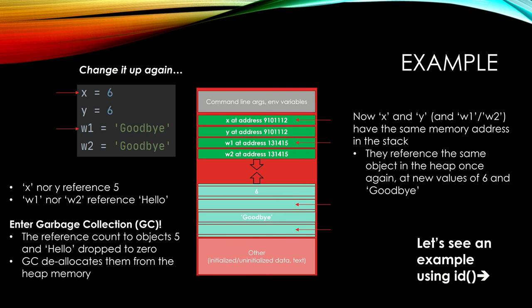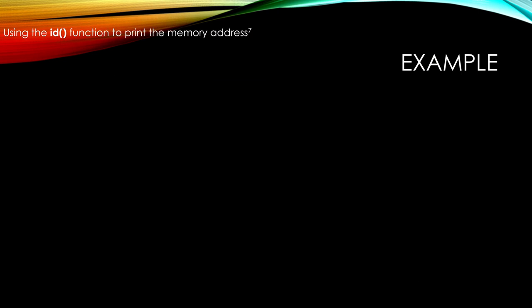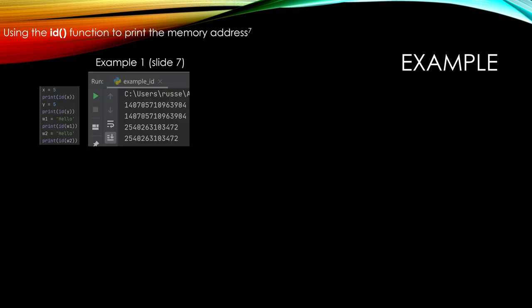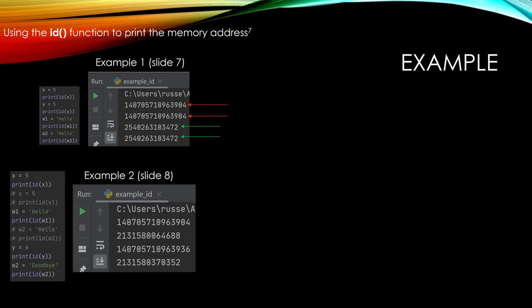So we can also prove this out using ID in Python. We'll run some really simple examples here, just like we showed. Example one: we have X and Y equal to 5, W1, W2 equal to hello. You can see, as we indicated, their addresses, their reference addresses are identical because they point to the same object. When we do example two and we switch it up, change Y and change W2, we also see that now we have four unique memory addresses as we predicted.